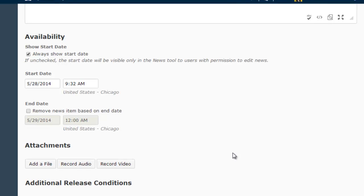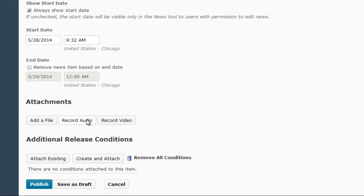The final area on this screen allows you to set release conditions on your news item, releasing it only to specific students or to all students once they have met a specific criteria, such as a quiz grade or a dropbox submission.